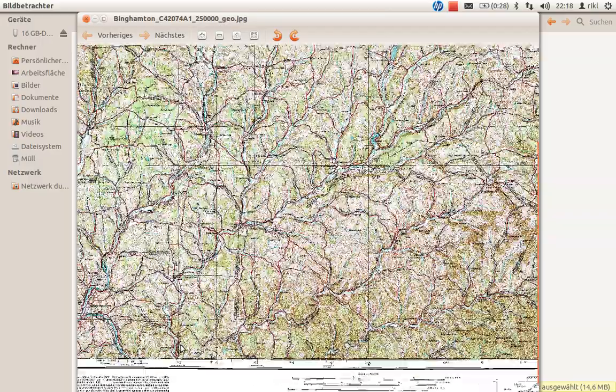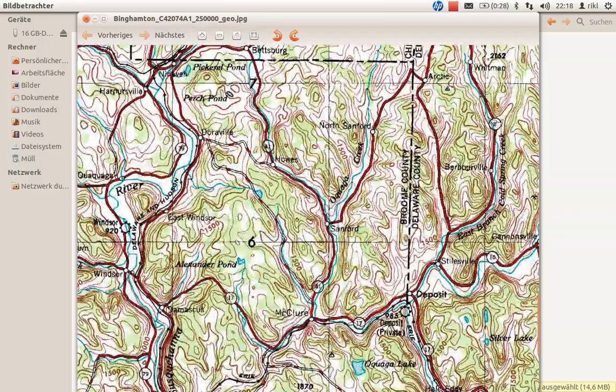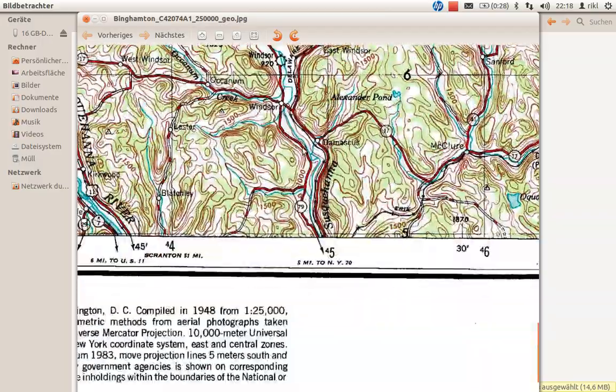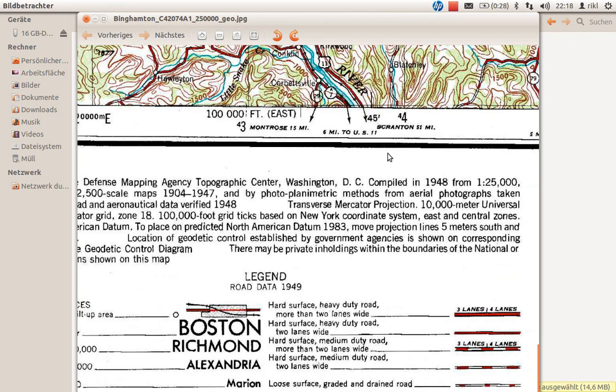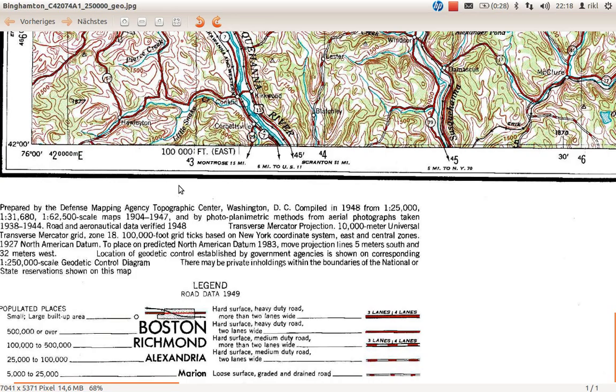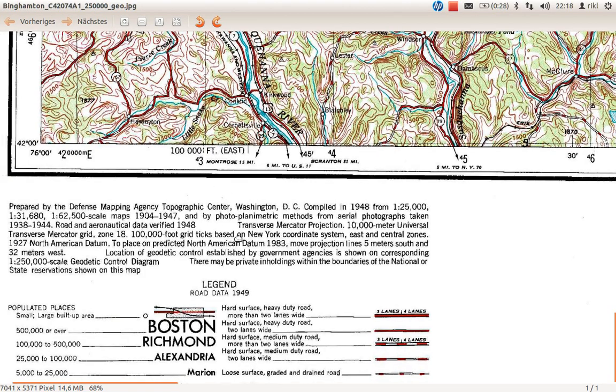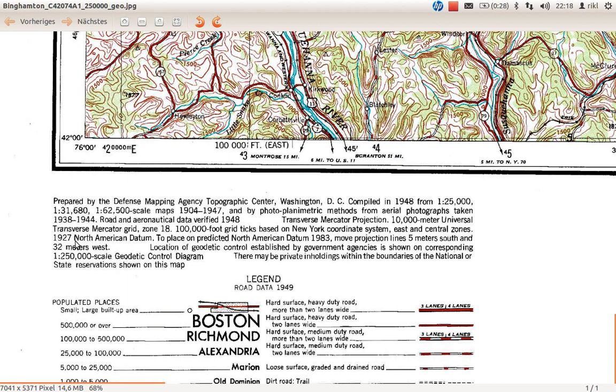If you read this section, you'll see Transverse Mercator projection, 10,000 meter Universal Transverse Mercator grid zone number 18, and the 1927 North American Datum. This is information about the projection and underlying reference system. You need to choose 1927 North American Datum (NAD27) and UTM zone number 18.